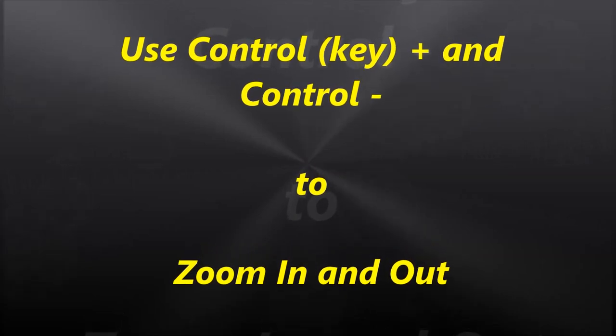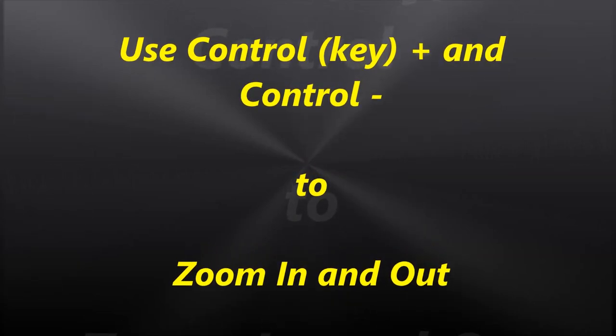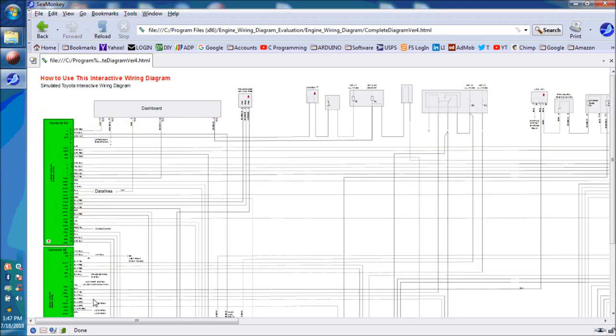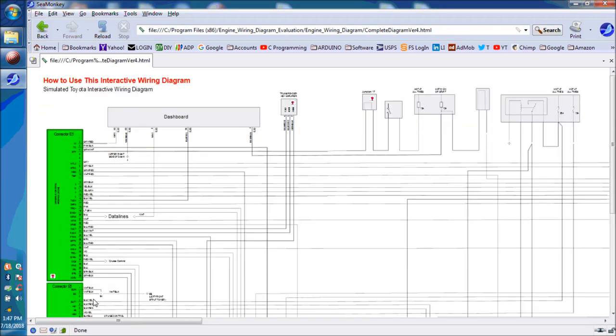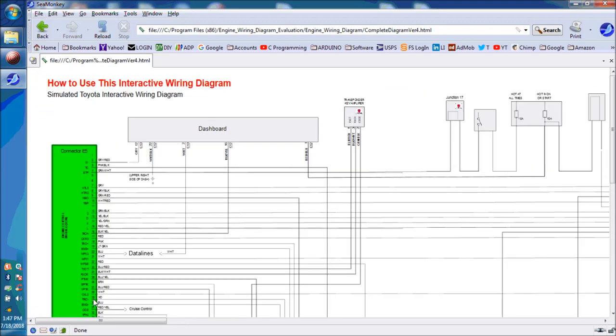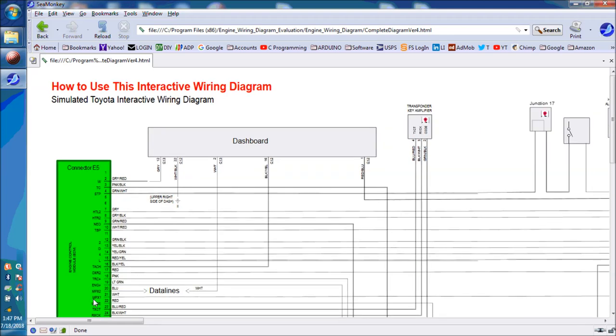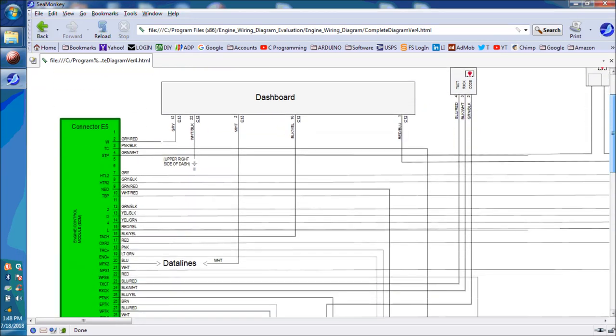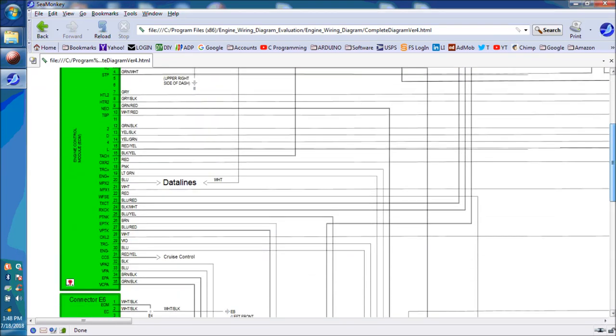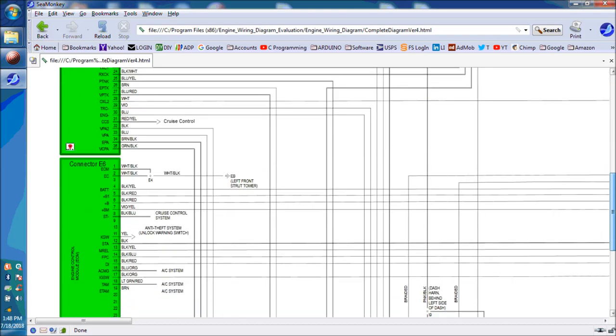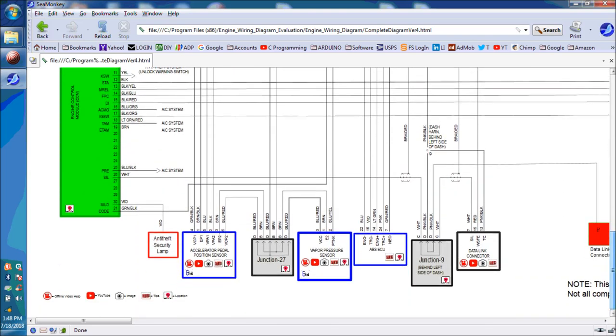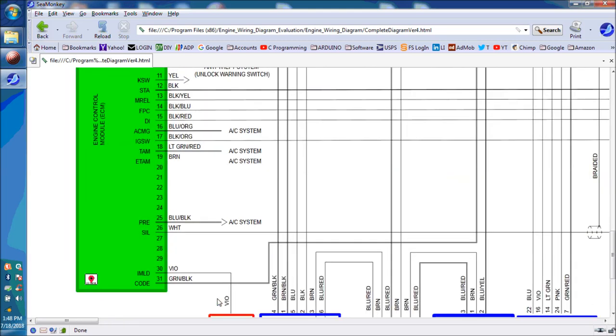You also use control plus and control minus to zoom in and zoom out. It's pretty simple, pretty straightforward. As you can see on screen, clicking on the wires, the little traces, you can highlight the specific wire that you want to work with. In this particular case, we're working on the accelerator pedal position sensor.